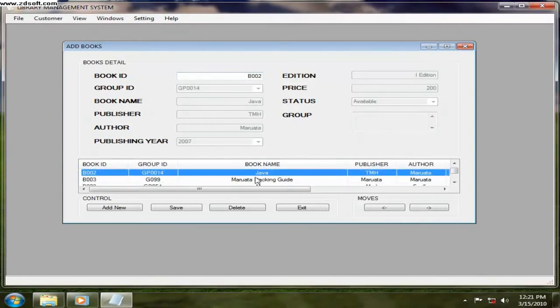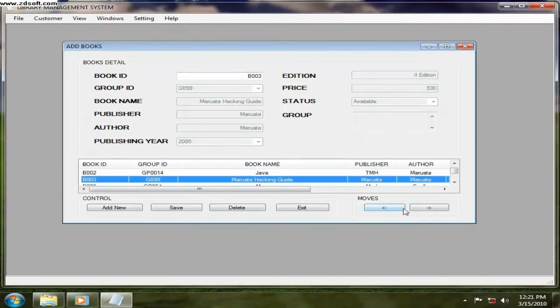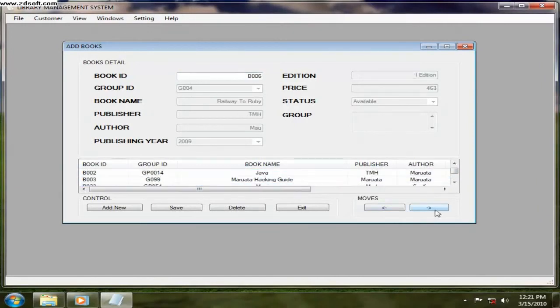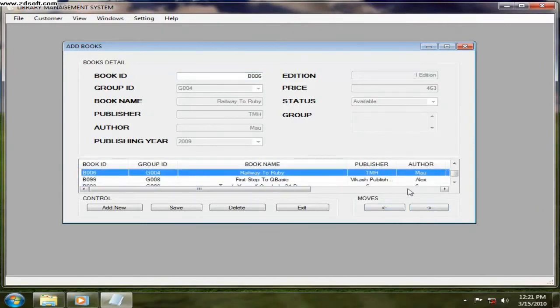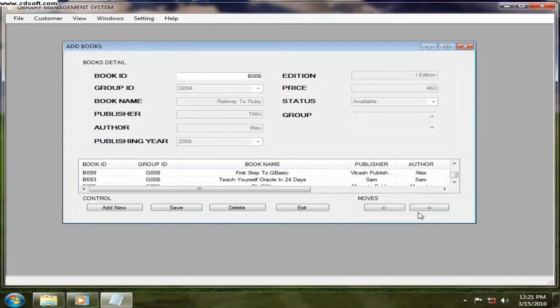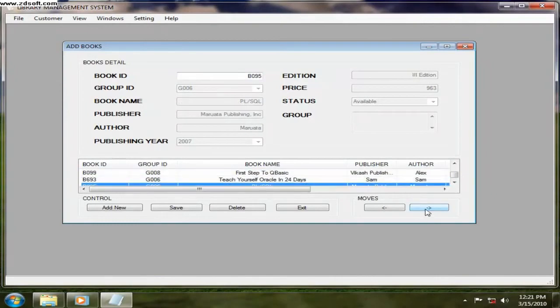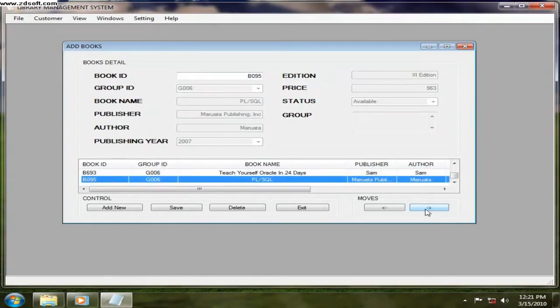One, two, three, four, five, six, seven, eight books. So now I want to add some more books.